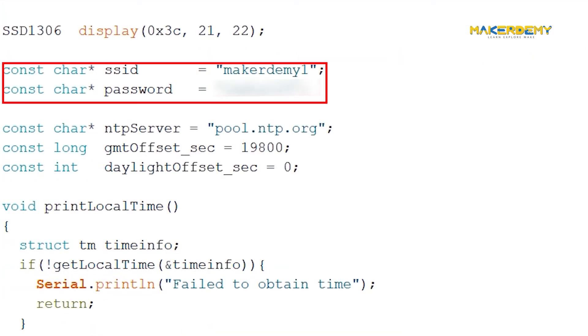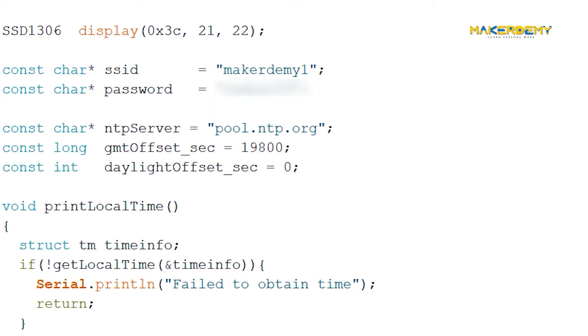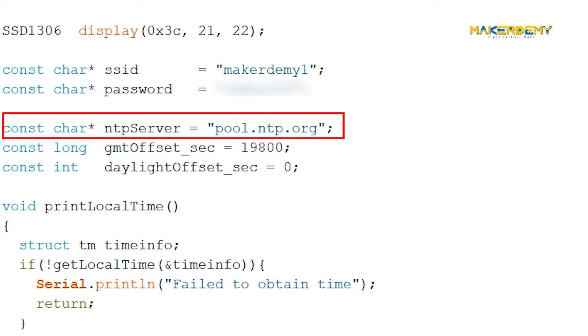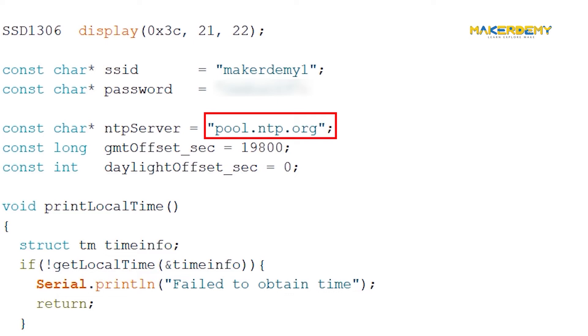Next, we set up the constants like SSID and Wi-Fi password. Modify the code to add your SSID and Wi-Fi password. Next, we need to specify the address of the NTP server we wish to use. pool dot NTP dot ORG is an open NTP project, which is great for projects like this. The pool dot NTP dot ORG automatically picks time servers which are geographically close to you. But if you want to choose explicitly, use one of the sub zones of pool dot NTP dot ORG.